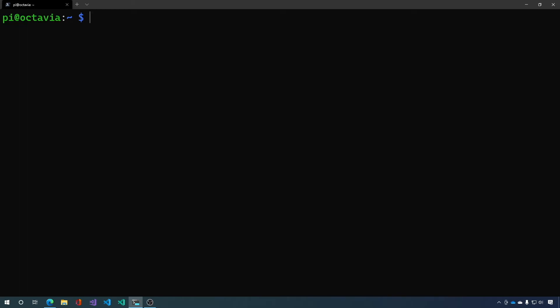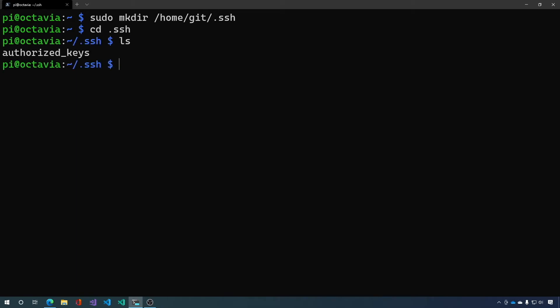Next we want to create a folder called .ssh and we want to copy our authorized keys file into that. So you see here in our home directory in the .ssh folder we have an authorized keys file and that has our public key for our local machine in there. You can add others also.